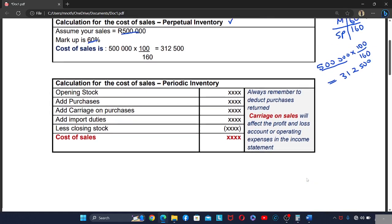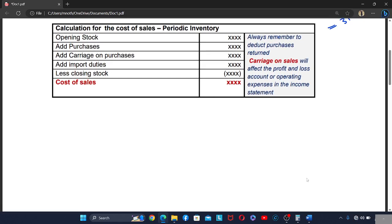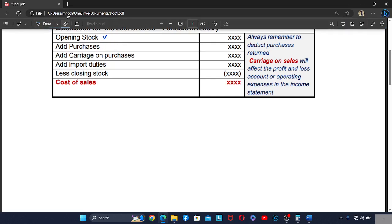When calculating cost of sales using the periodic inventory system, we say: opening stock — the opening balance of the trading stock at the beginning of the year — plus the purchases, which is the trading stock that the business has bought. When we add the purchases, we are actually adding the net purchases.